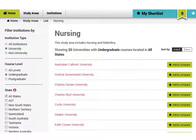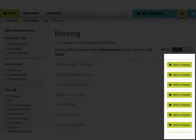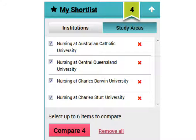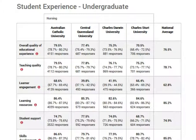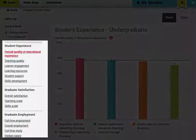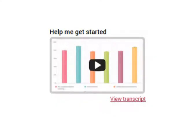Now you need to select the institutions to compare — you can select up to six. After you have added to your list, hit the compare button. You will find some charts and tables. Here you can see some of the chart types. There is also a handy video created by Quilt, and you can find the link to that video in the description below.